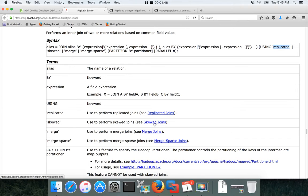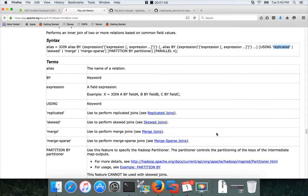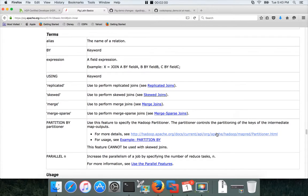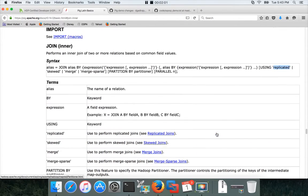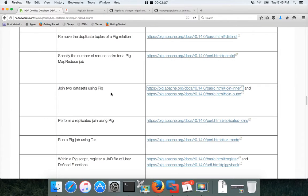For certification, you don't need to worry about skewed and merge sparse joins. Merge joins is implicit and we will be looking at replicated joins as well. We will not be talking about partition by and parallel in this video because there is a separate learning objective for specifying the number of reduced tasks.